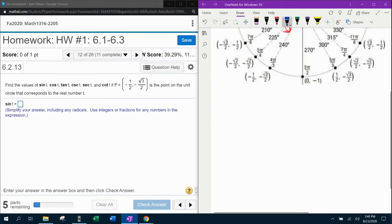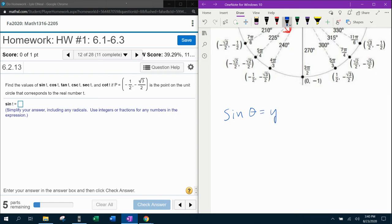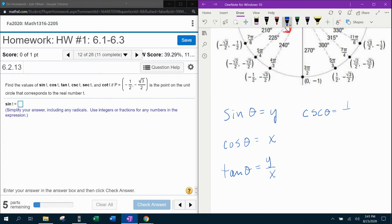Here is what we need to know to answer the questions they ask. In the unit circle, sine of theta is y, cosine of theta is x, and tangent of theta is y over x. Those are the first three trigonometric functions. Then for the reciprocal functions: cosecant of theta is the reciprocal of sine, cosecant of theta is the reciprocal of cosine, and cotangent of theta is the reciprocal of tangent.